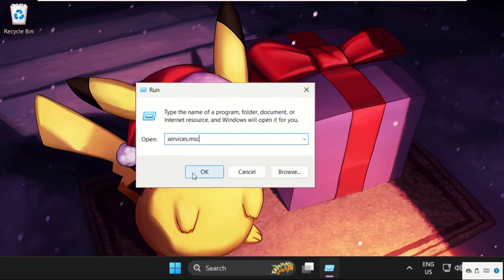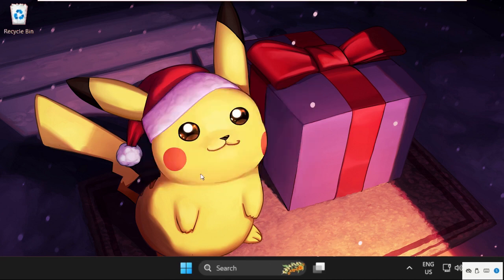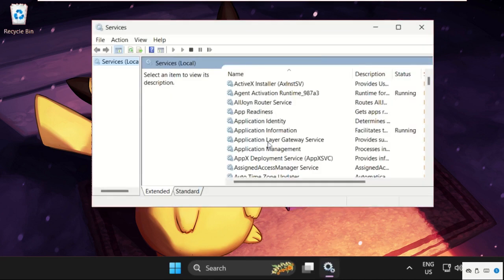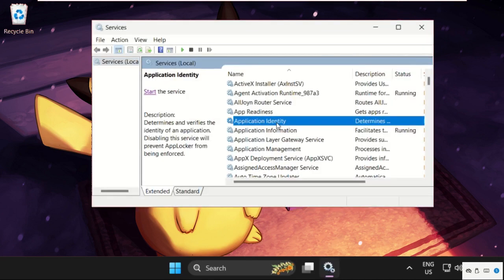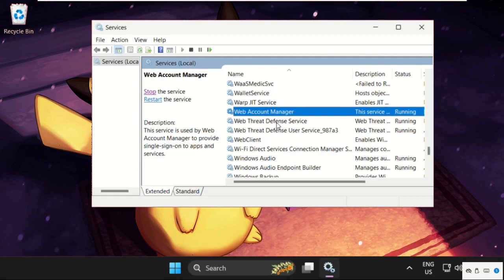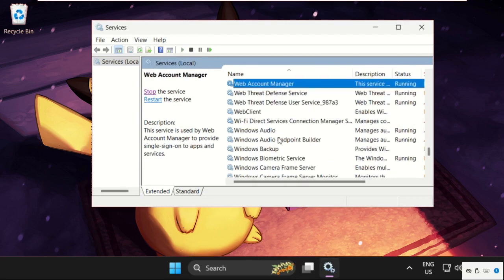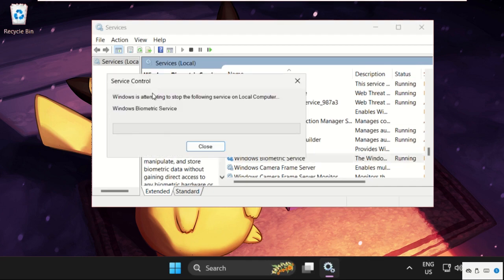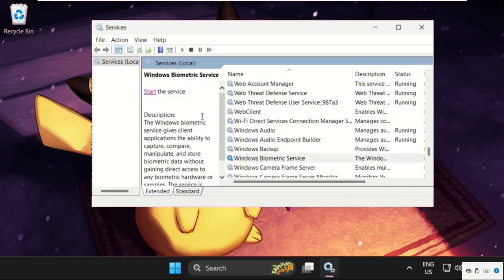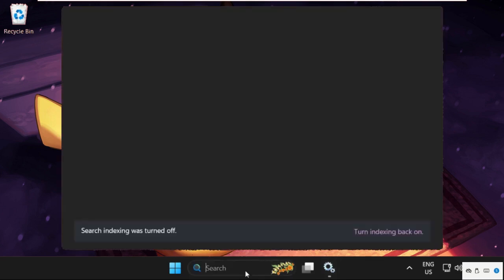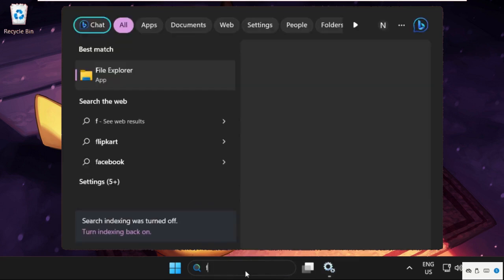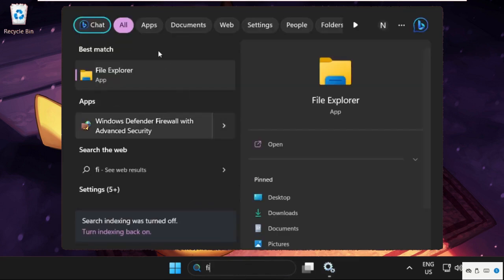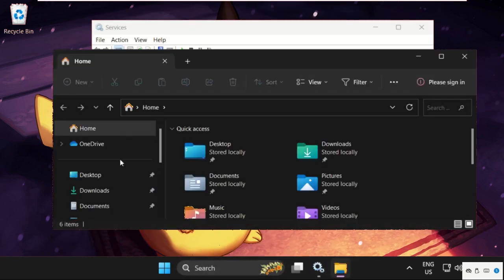Once we are here, we need to find Windows Biometric Service. Simply select it and click on Stop. Once done, go to the search bar and type in File Explorer.